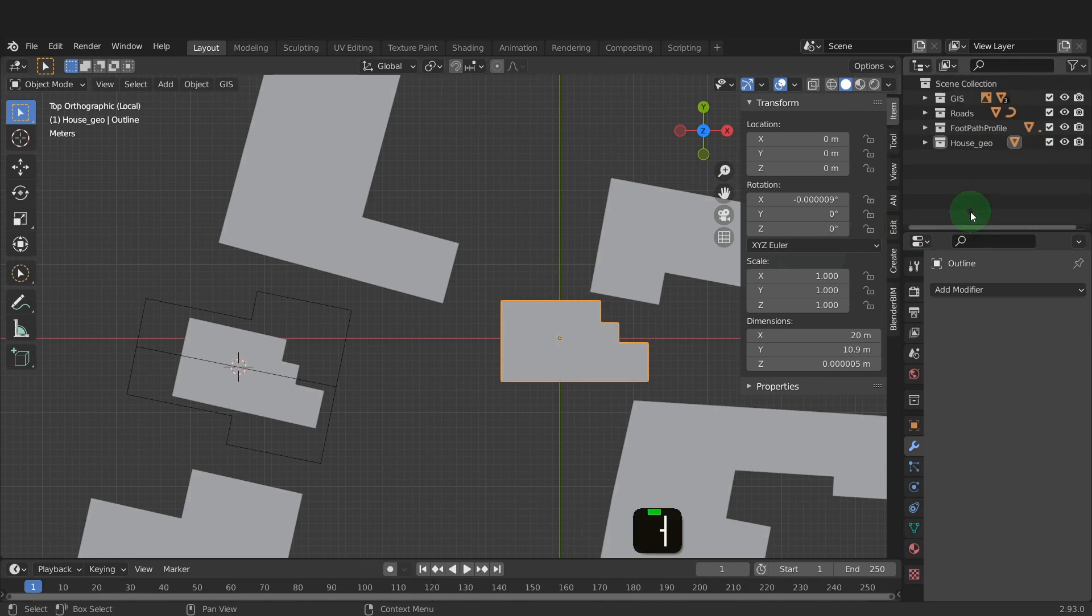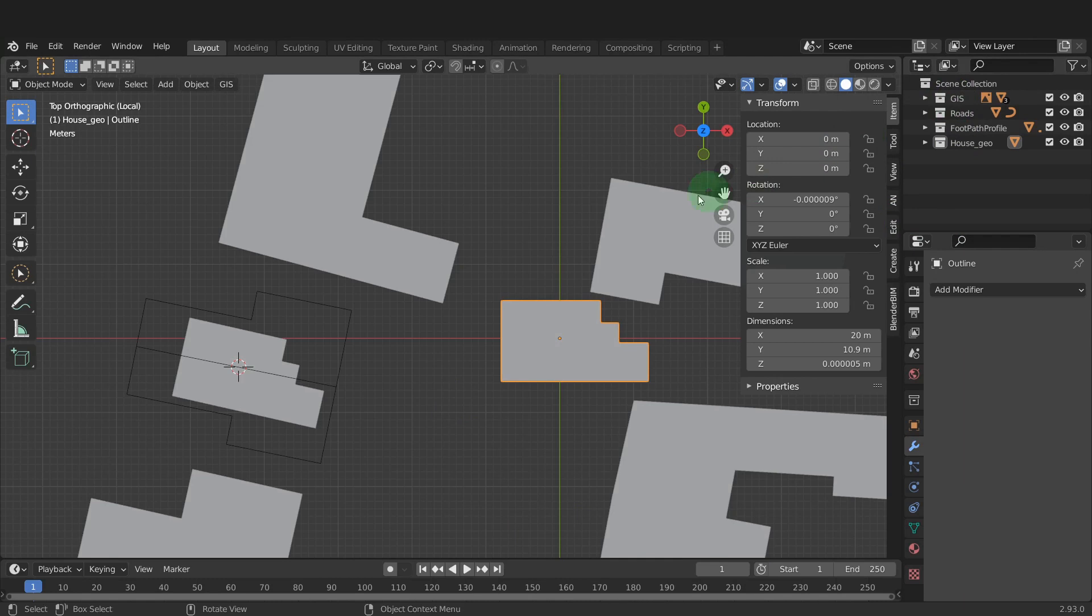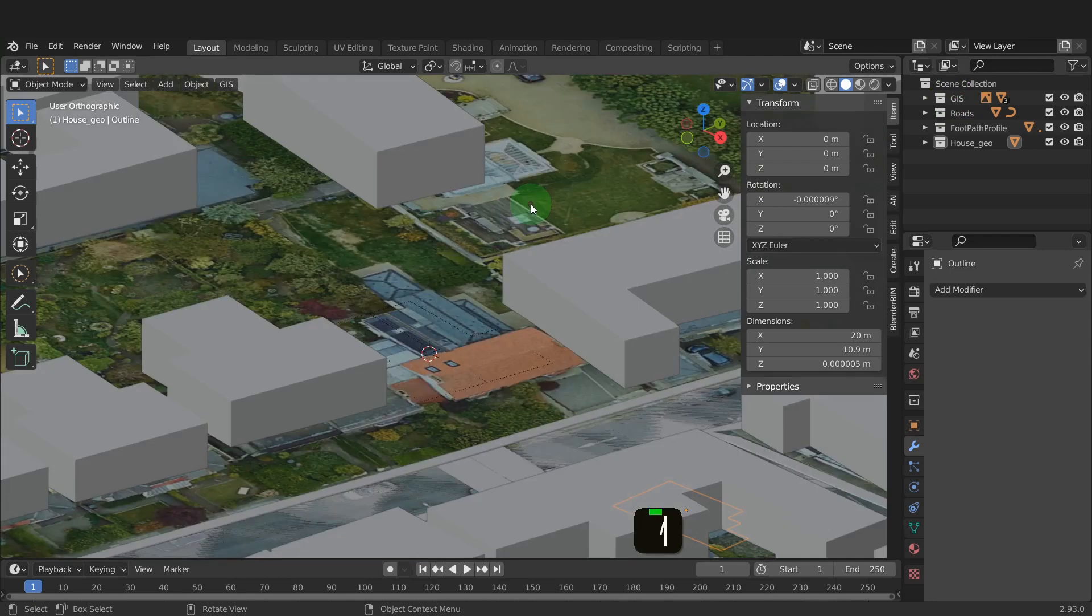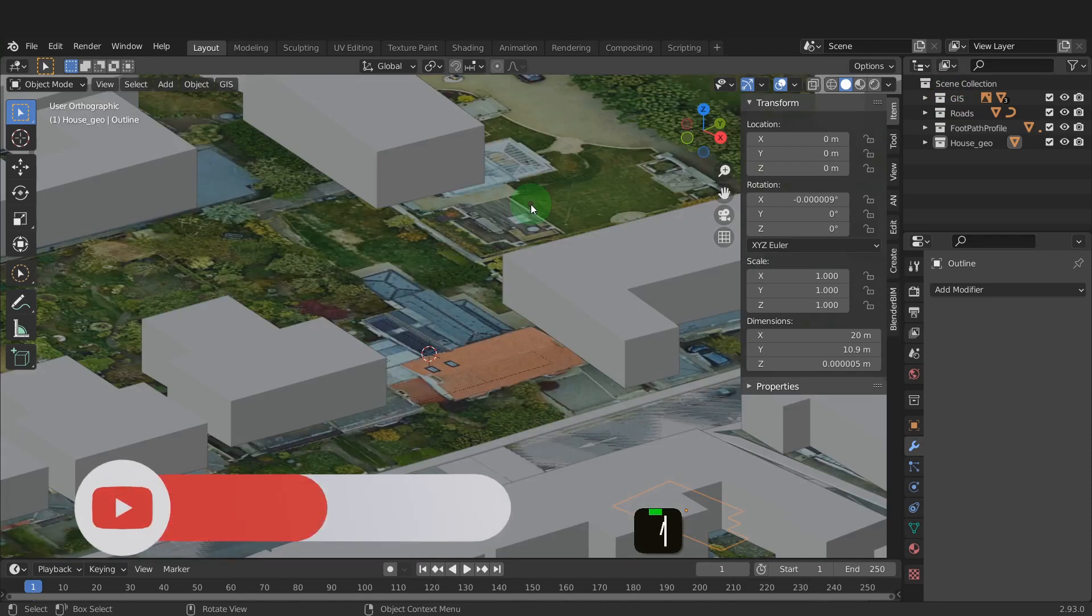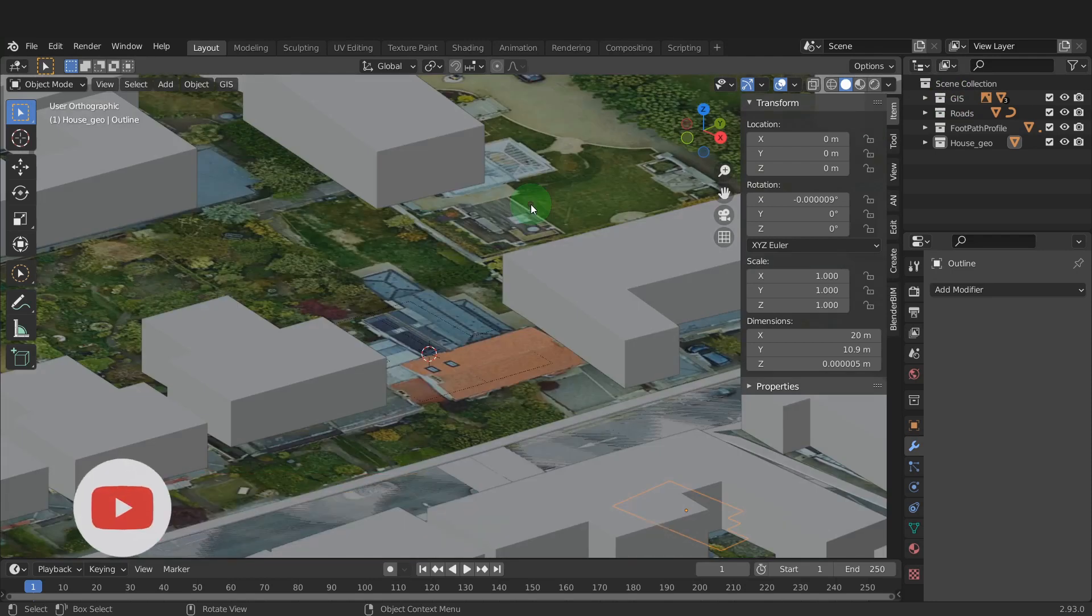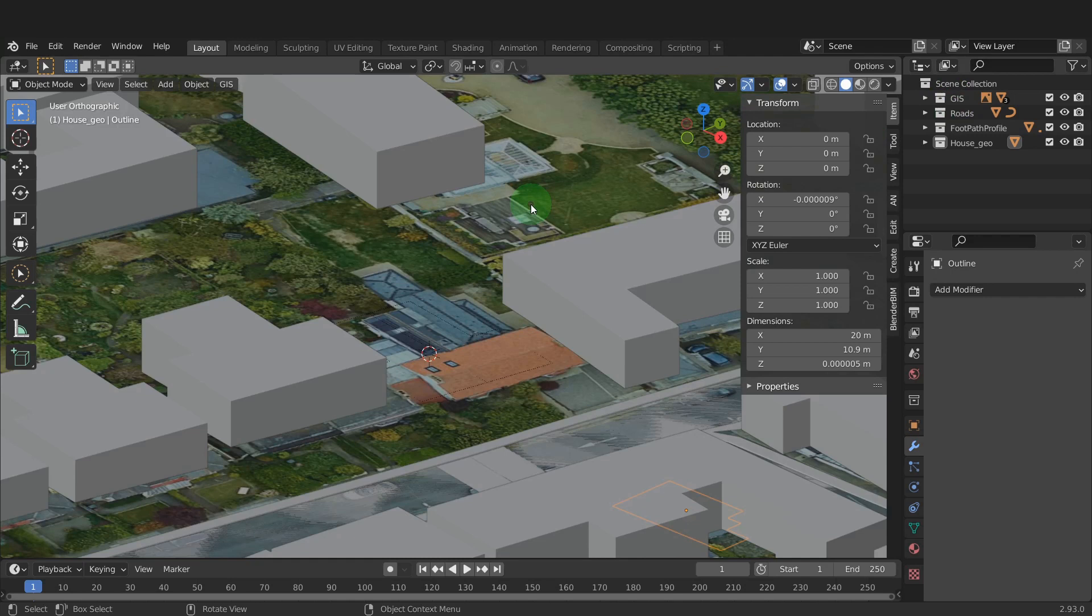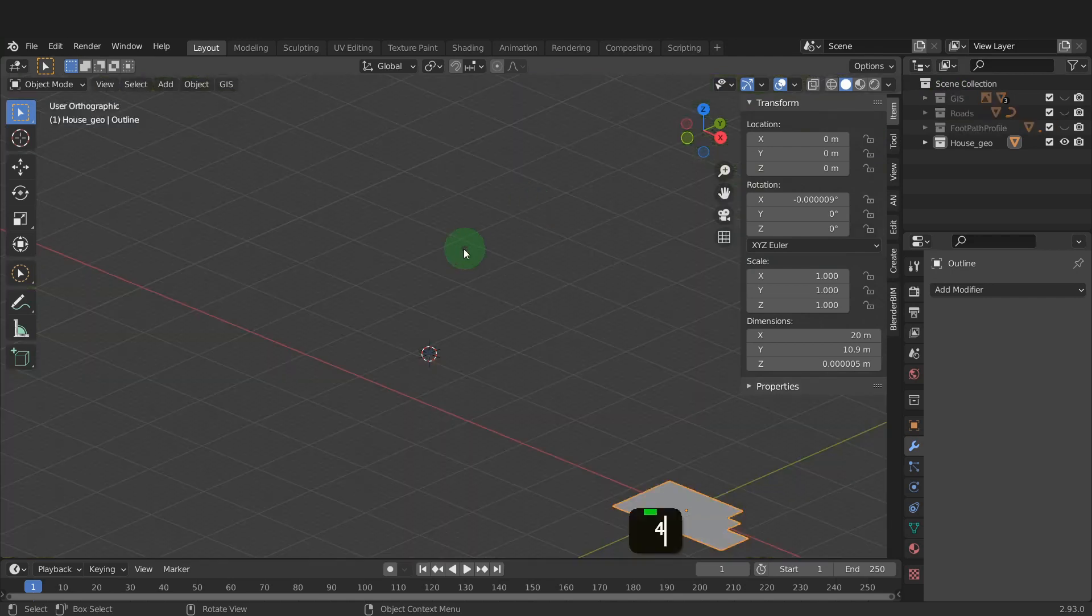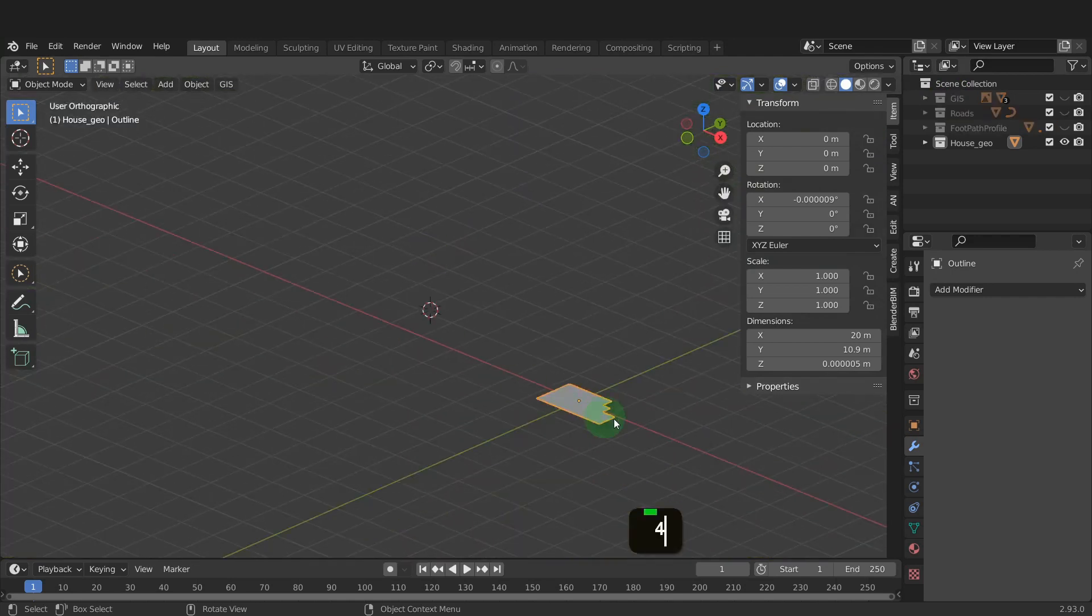Press numpad minus to close down the collections. To see how many there are here. That's four collections. You can use the numbers across the top of the keyboard to isolate collections. In the scene, we can press the forward slash key and return to global. We can hide all collections except the new house geo collection. So press 4 and hide the remaining.